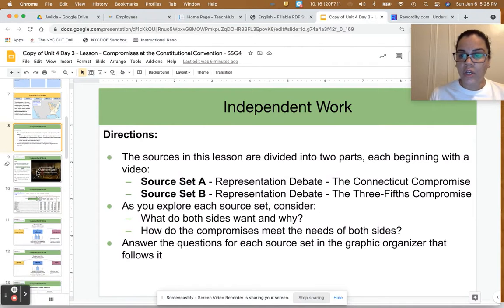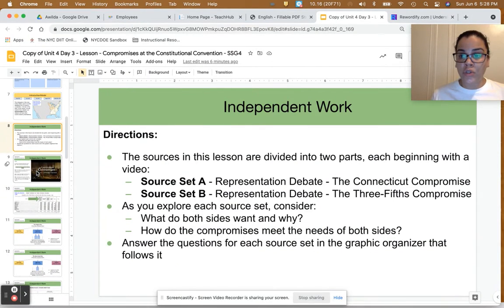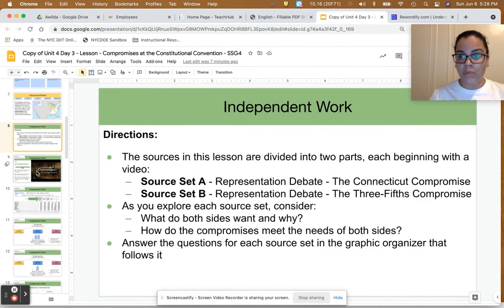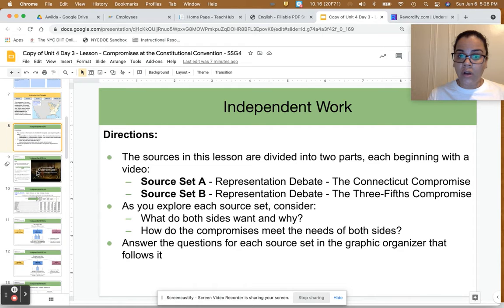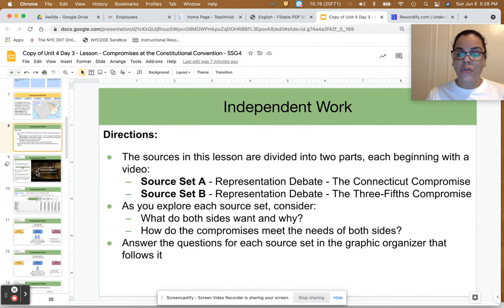When watching videos, I encourage you to pause as many times as you need to, rewind, and really think about the guiding questions to help you understand the video and how it relates to what we've learned so far in Unit 4 and today's lesson, as well as what the information we're learning means for America's journey.